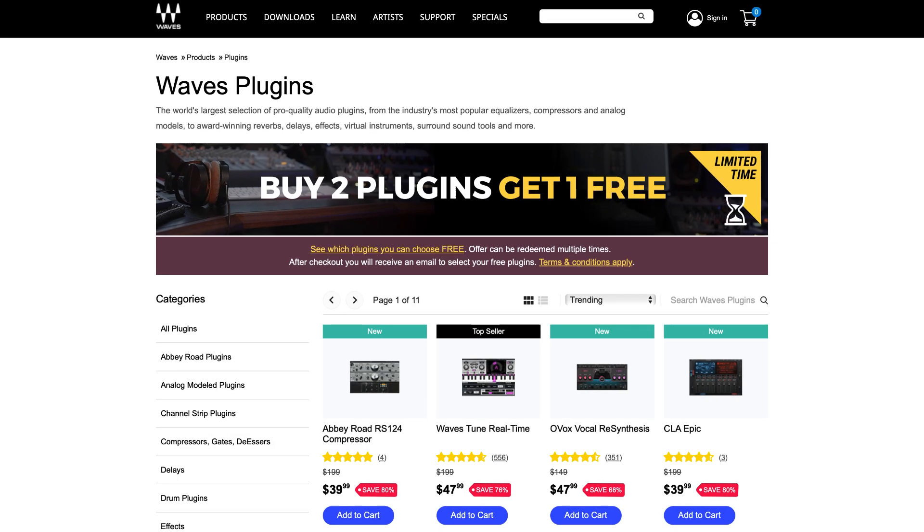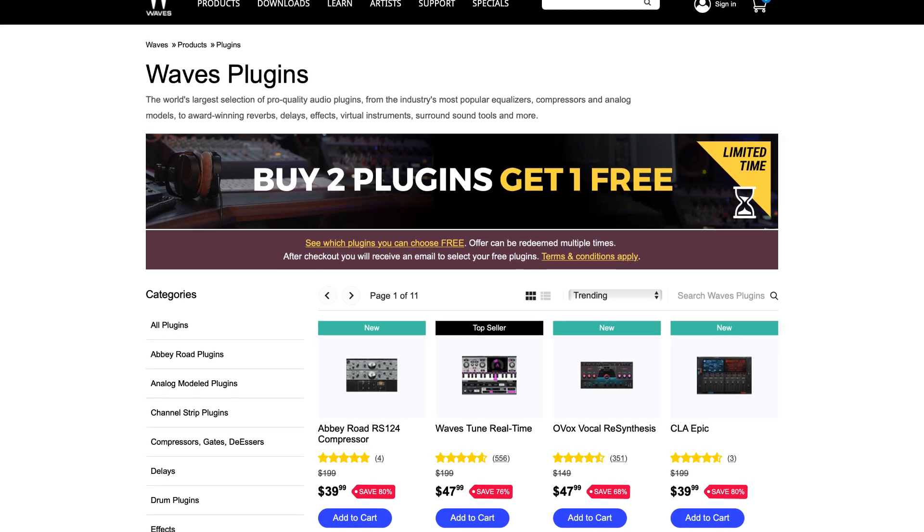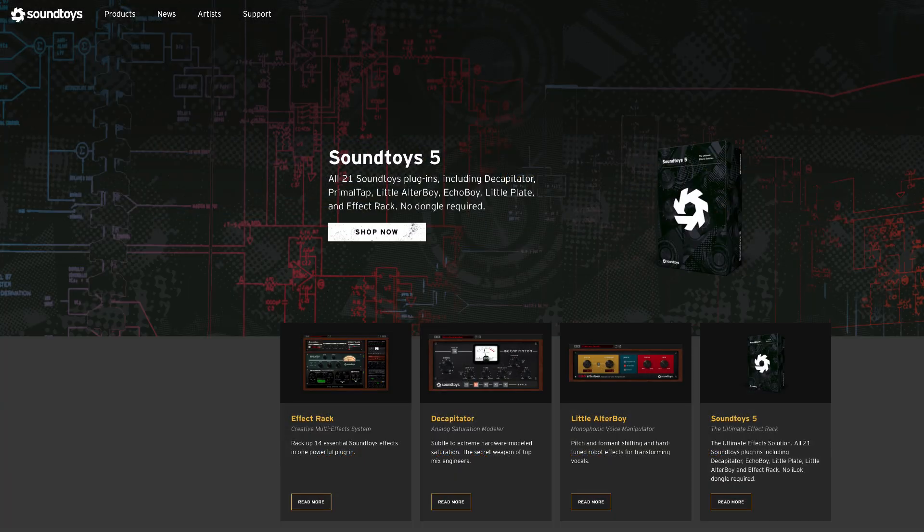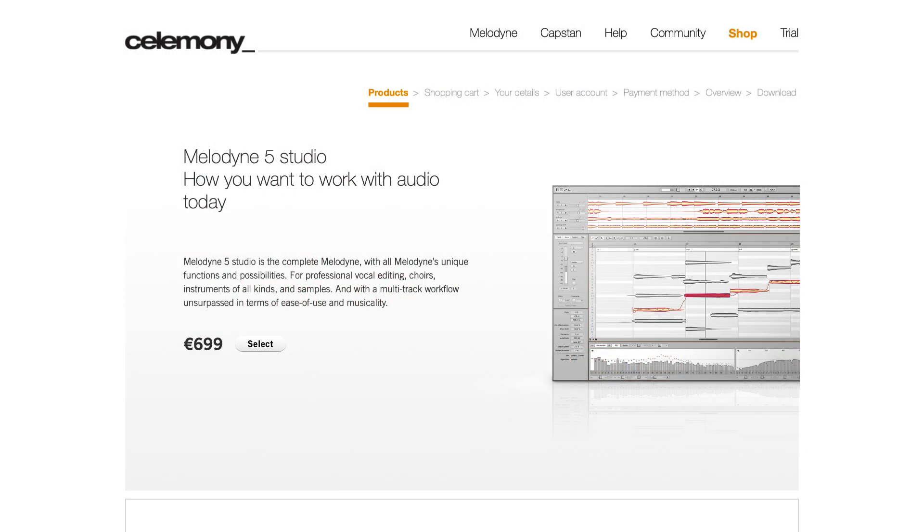A quick proviso before we get started here, I don't have any plugins from Waves, Soundtoys, or Melodyne Auto-Tune, so if you're looking for compatibility info on any of those, sorry, I can't help. Finally, if you have a specific plugin that you want to check, you'll find timestamps for every plugin manufacturer mentioned down in the description. Alright, let's do it.